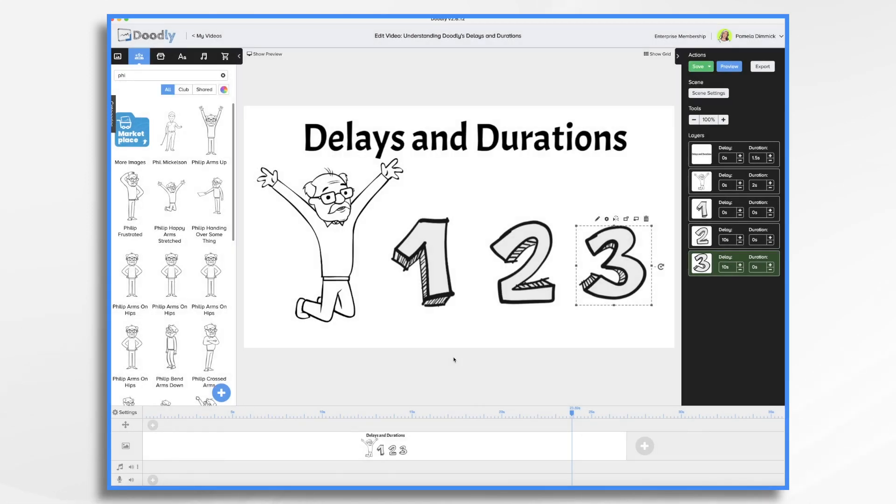And that's the basics of delays and durations in Doodly. Thanks for watching!